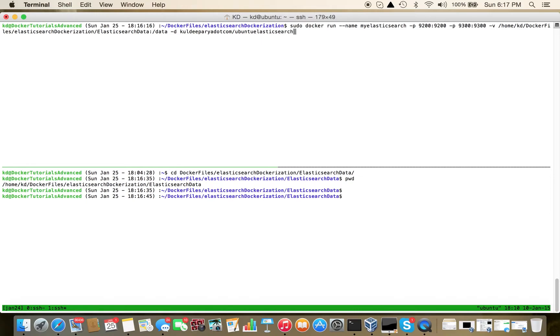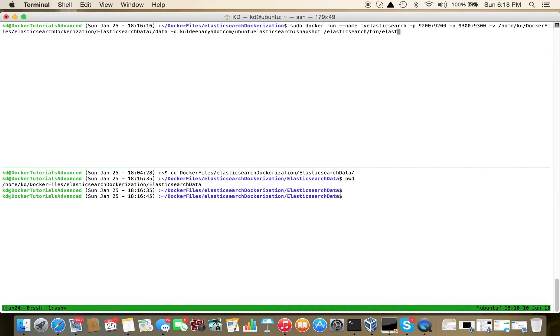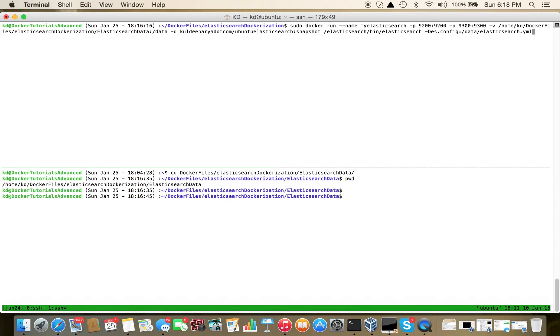We'll run it as daemon, image name pooldeeparia.com/elasticsearch:snapshot, and then the command we want to execute: elasticsearch/bin/elasticsearch with the configuration file at test.config pointing to elasticsearch.yml. Let's have a quick review of the command - docker run, name my_elasticsearch, both ports mapped, volume defined, running in daemon or detached mode.